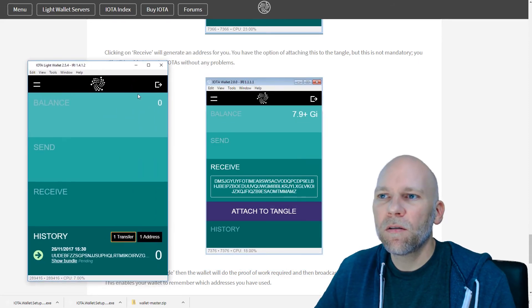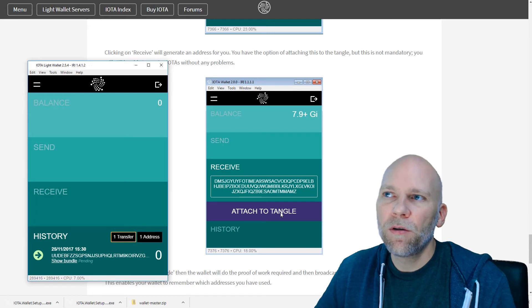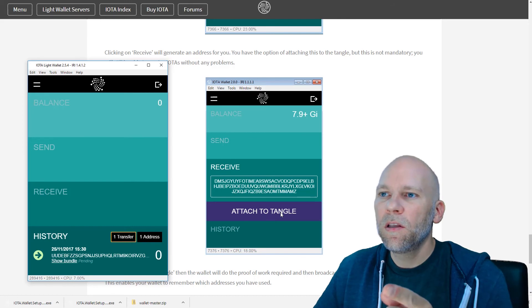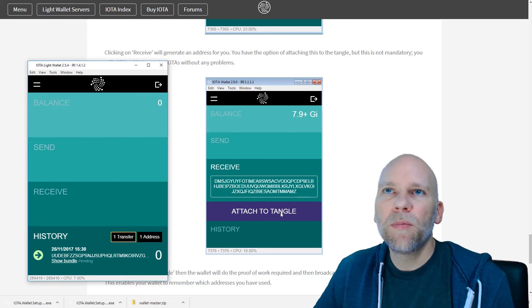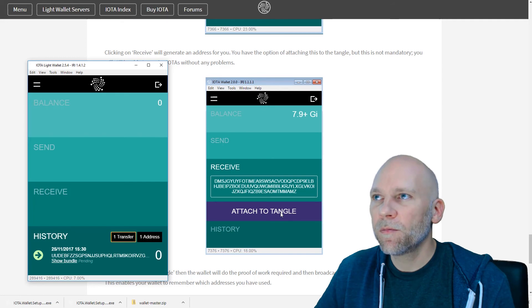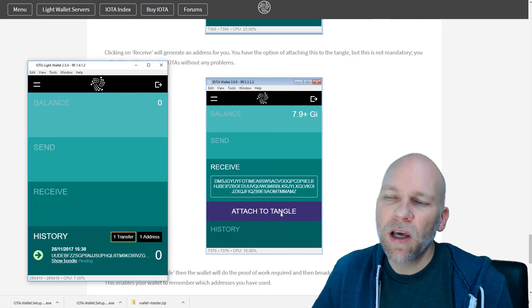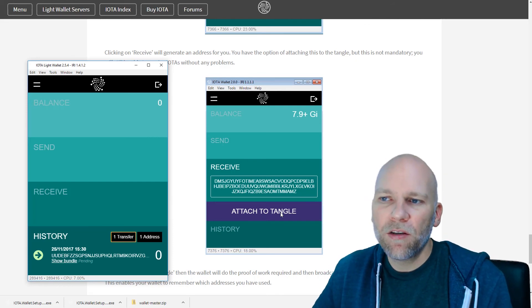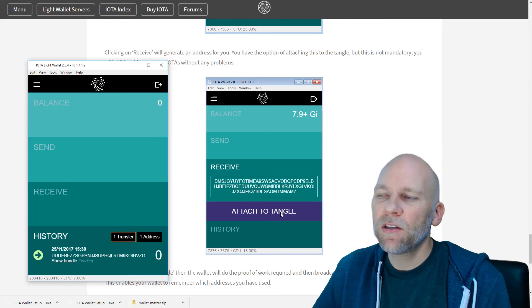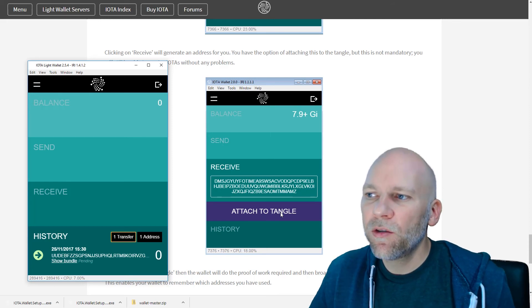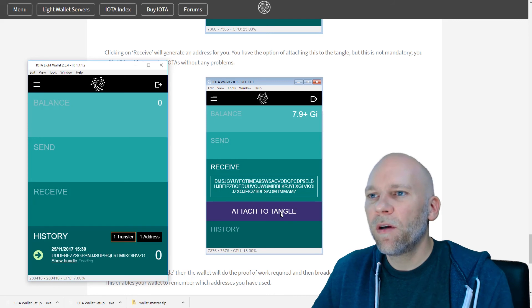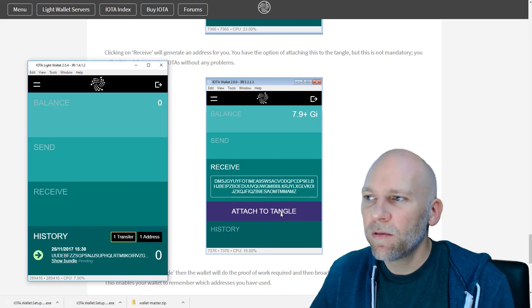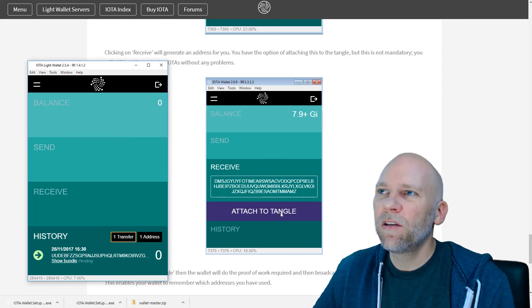On your IOTA, there's an attach to tangle button. When you go to the receive tab, this is my actual wallet here. This is the support page of IOTA's website explaining how the receive tab works. This is your address. If you do not click attach to tangle, then it's not going to remember your addresses. I attached this one to tangle because I would like to remember the address. I don't think you have to do that, but you can if you want to remember your address. It's still pending, but it did go through.